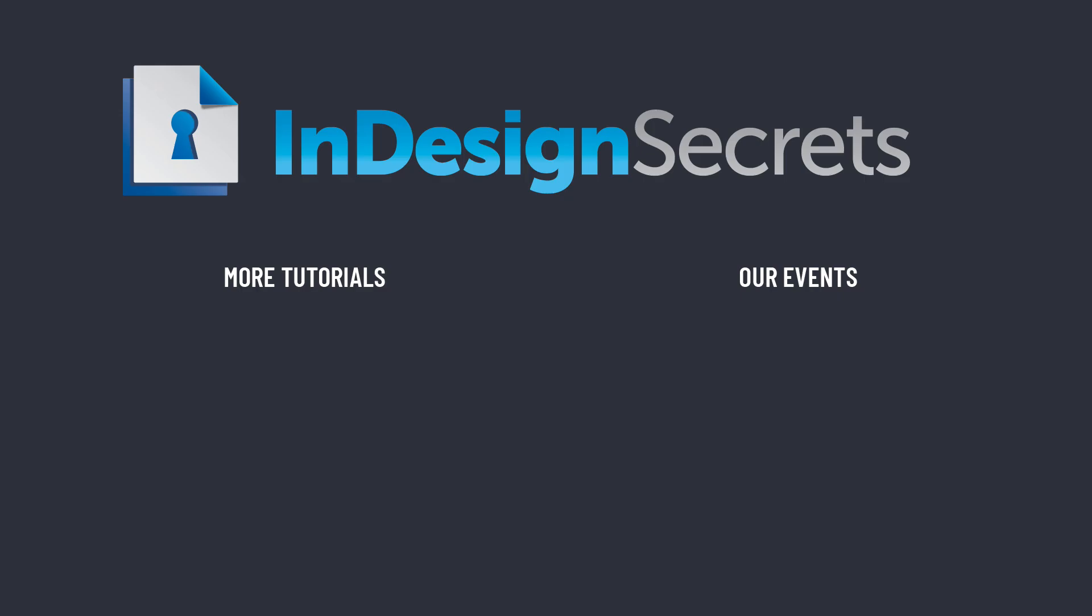I hope you like this tip, and if you want to learn more tips, please visit us at InDesignSecrets.com and subscribe to InDesign Magazine.